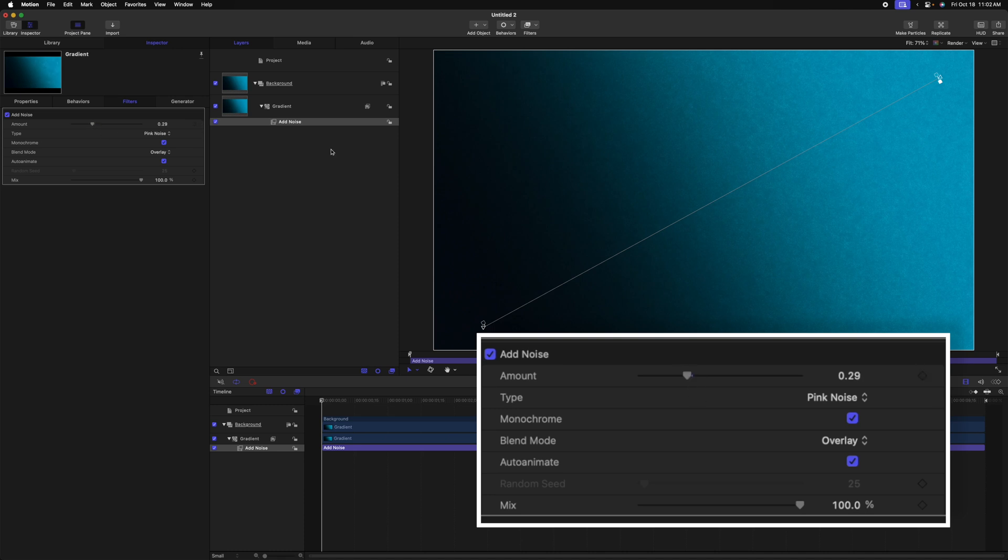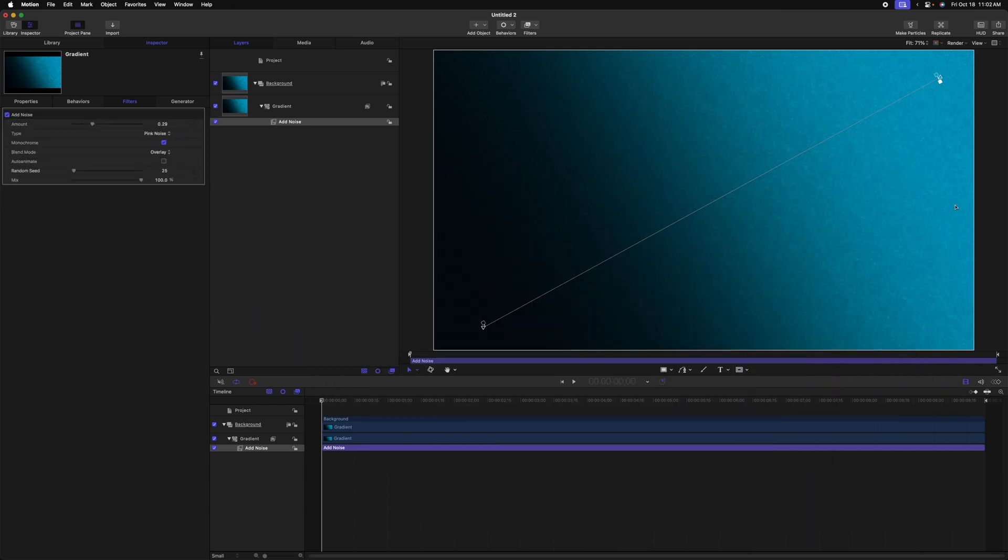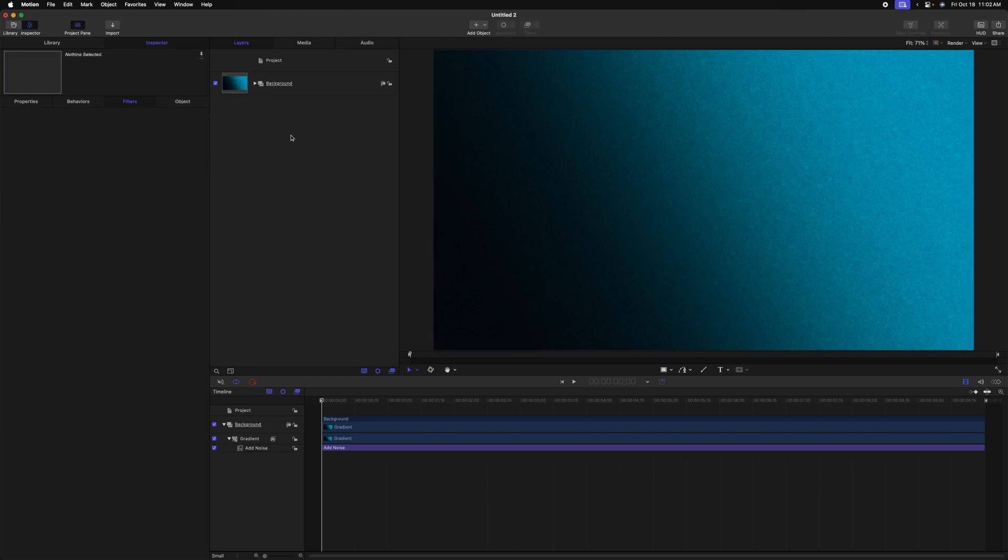Let's change the type over to pink noise. We'll make it monochromatic. Then we can change the blend mode over to overlay. And then we can adjust our amount slider as necessary. And finally, I don't want this to be animated. So I'm going to disable auto animate. So now we have this gorgeously textured backdrop and it should be good to go.